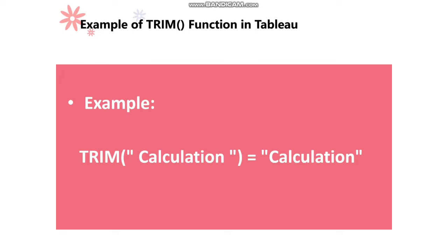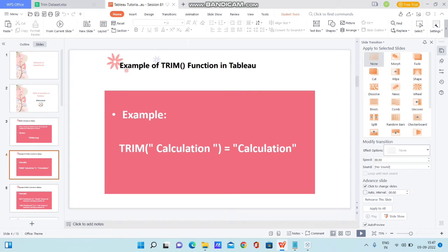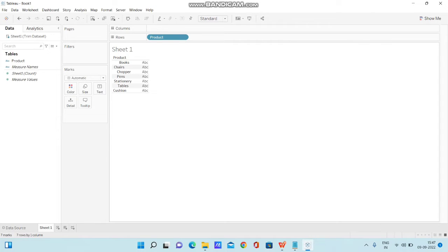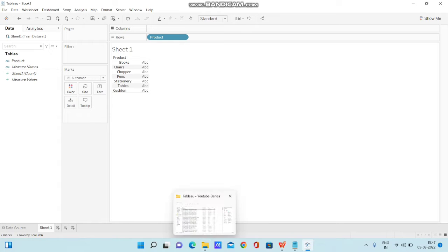Let me open Tableau desktop and show you how to use Trim Function in Tableau. I have opened Tableau desktop and I have created a sample data set on my own. Let me open the data set.